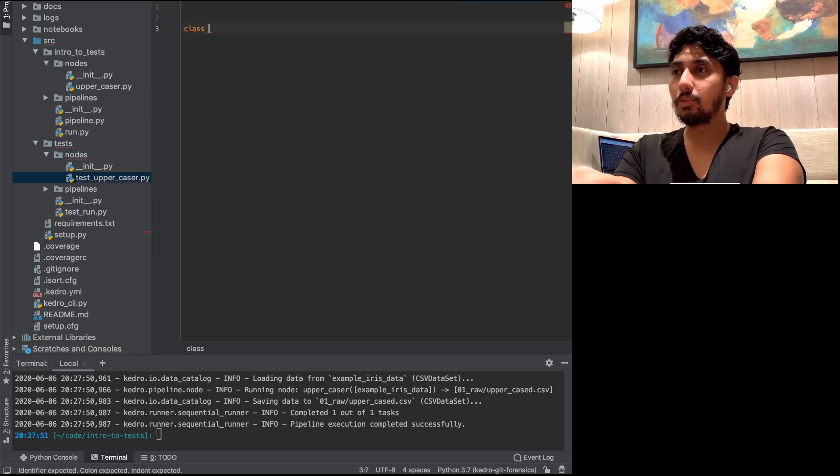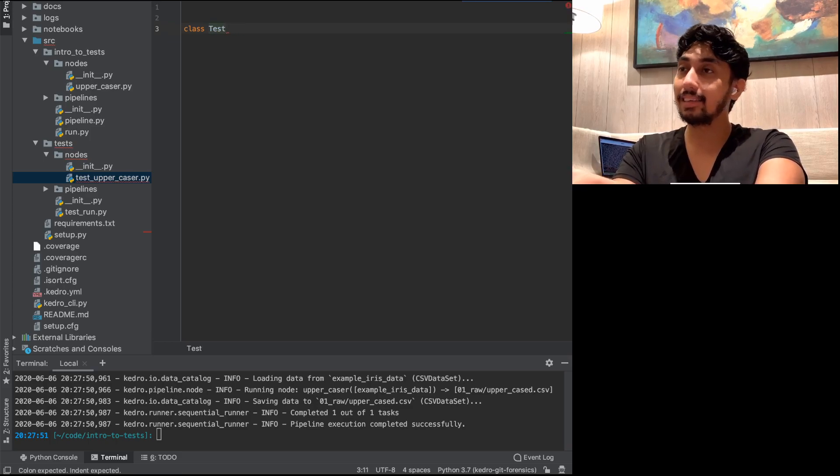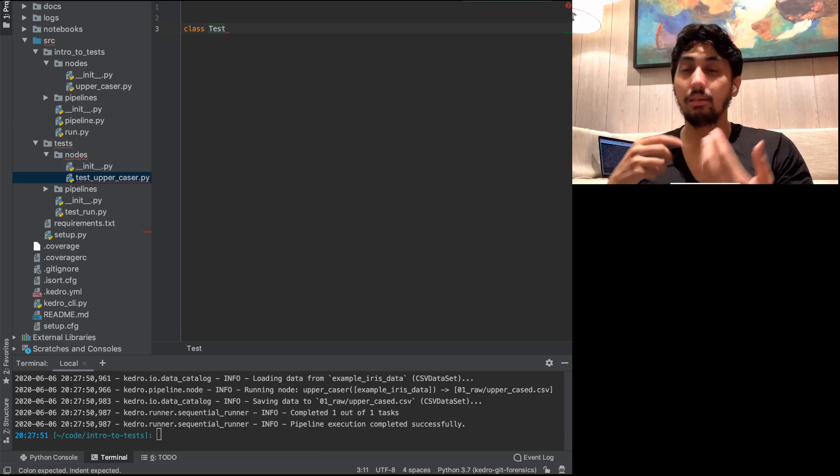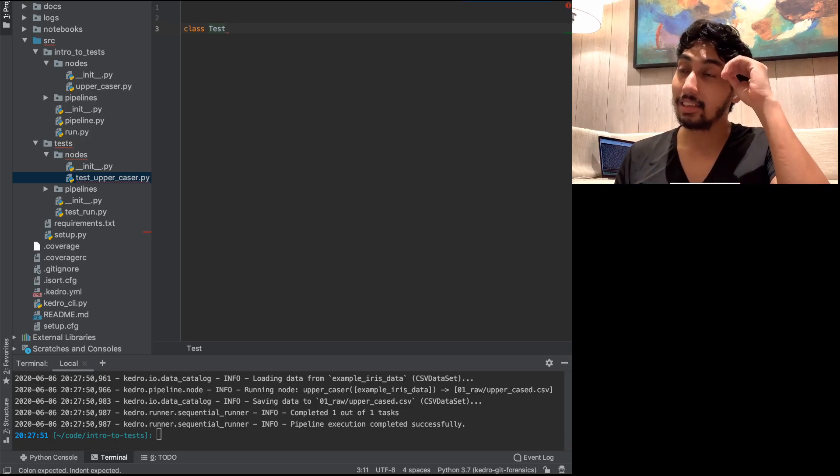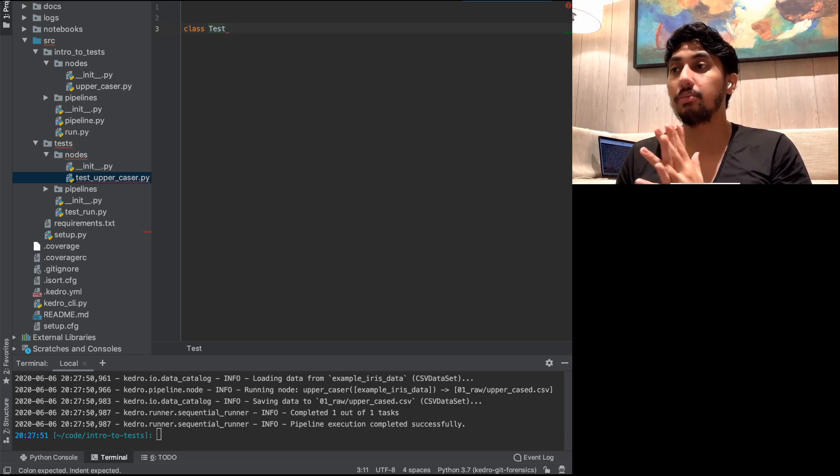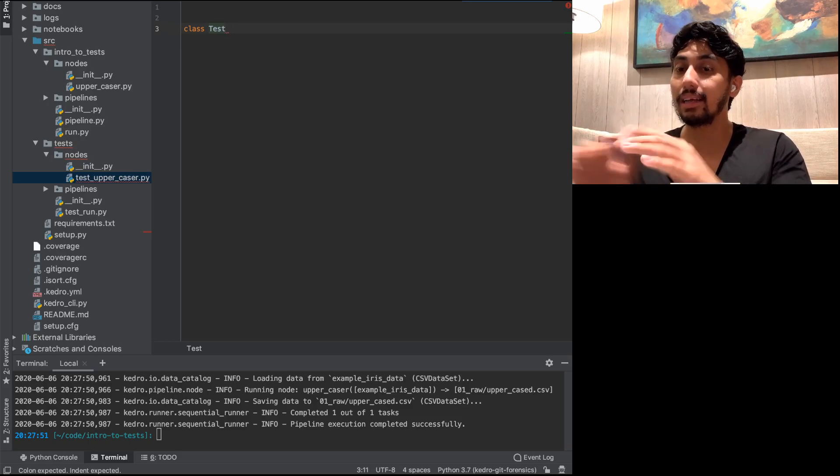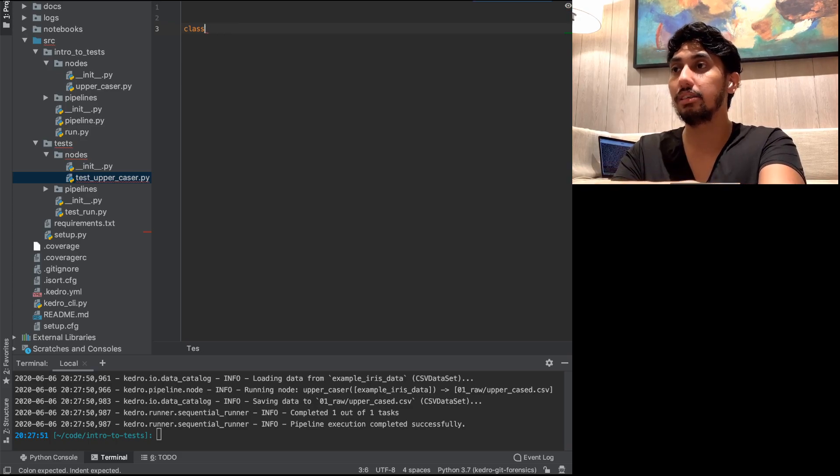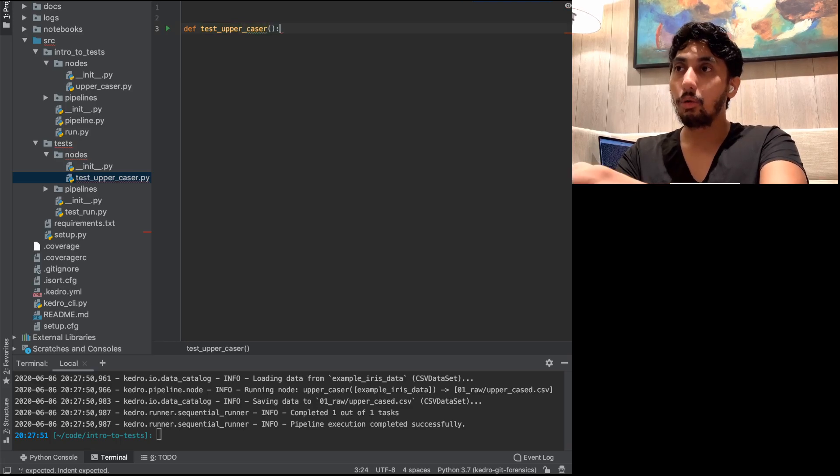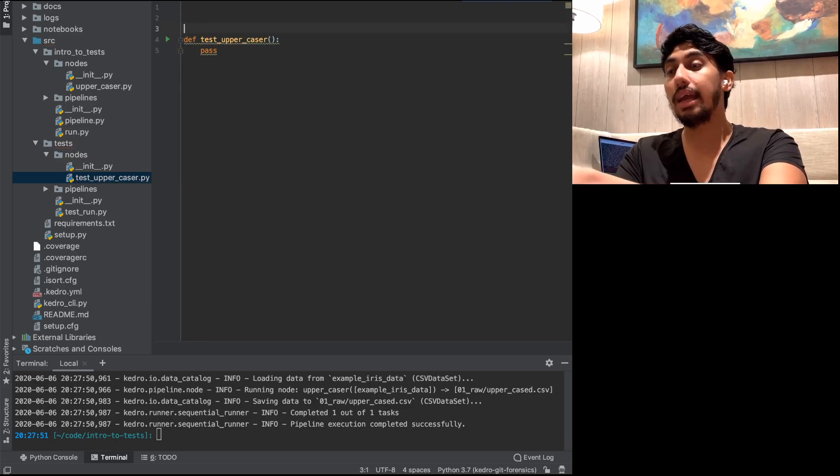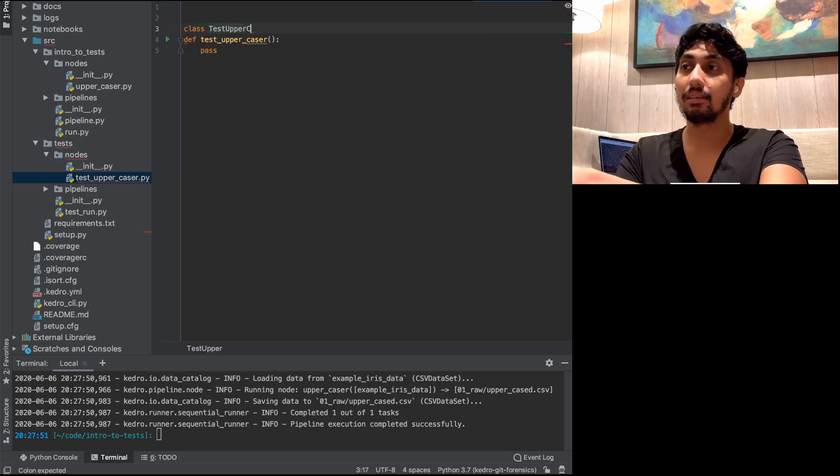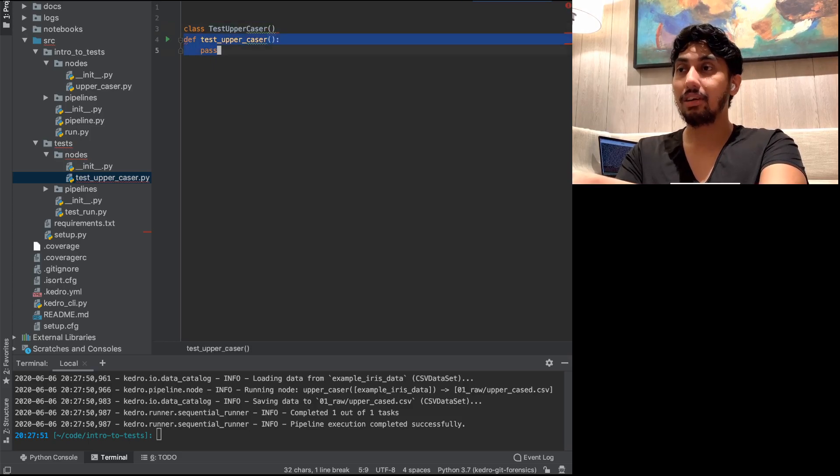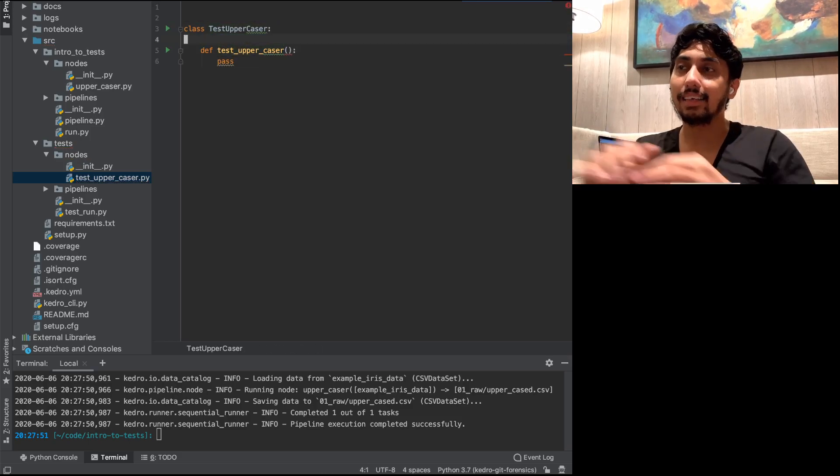So here we have our test uppercaser file. And the testing library that Kedro uses by default is PyTest, which does a really cool thing where it'll actually scan all your directories for the tests that you have. And so you can create your tests. You don't even have to register them anywhere. PyTest will automatically register them for you. It supports writing tests as single functions. So you can have like a single function test like this, where you say test uppercaser, or you could have your functions, your test functions located inside of testing classes.